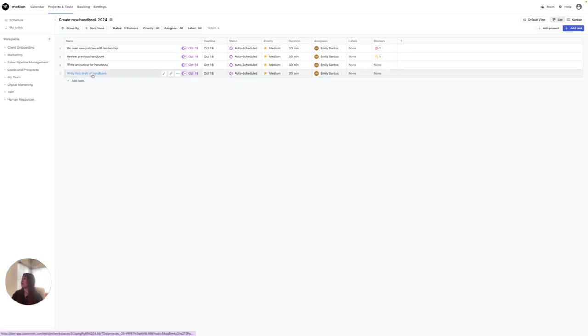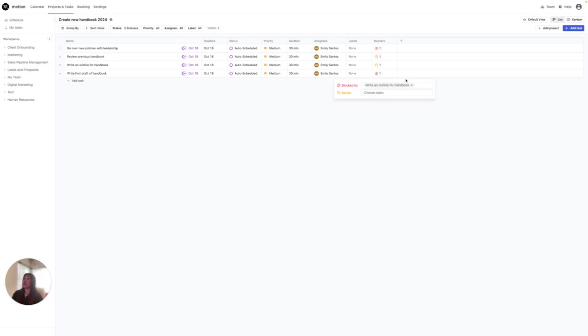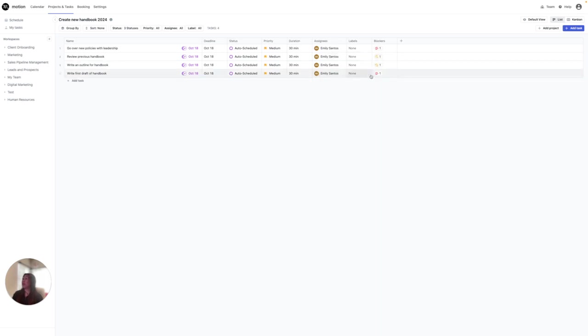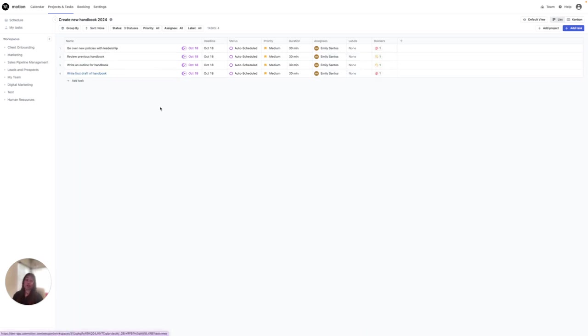And let's say for this one, write draft of handbook, I need a blocker there and I'm not going to be able to write the first draft of the handbook until I write an outline first. So now you can see that this is going to be blocked by having to write an outline first before being able to write the first draft of the handbook.